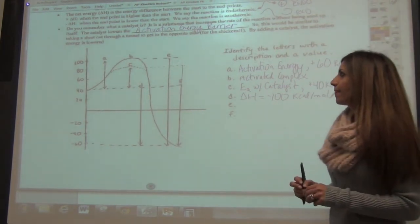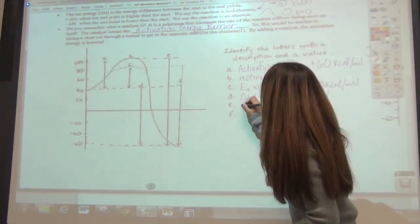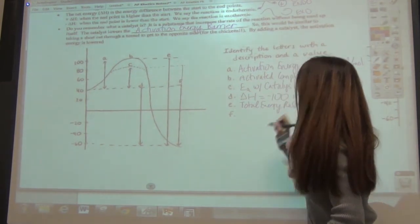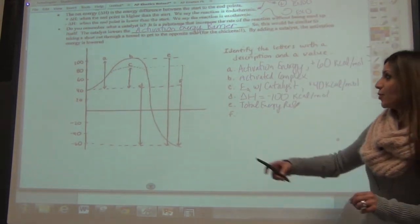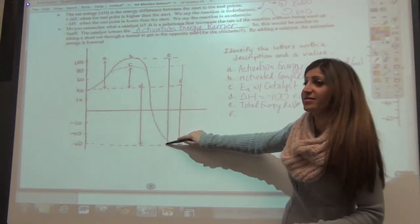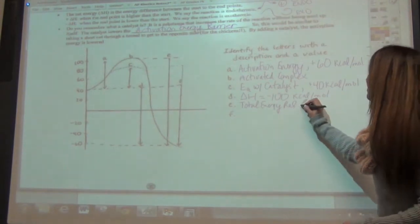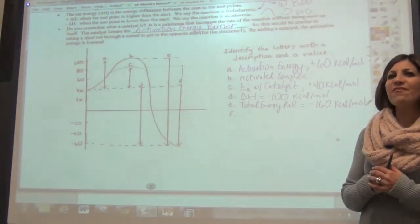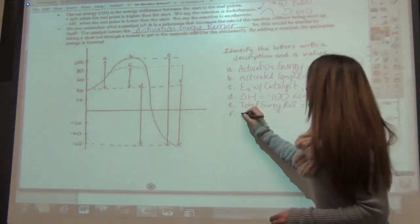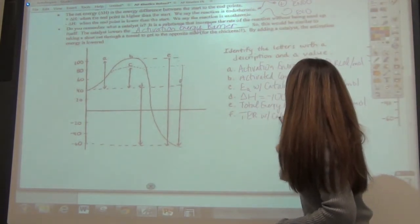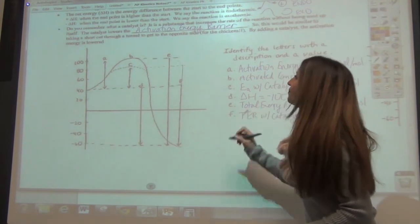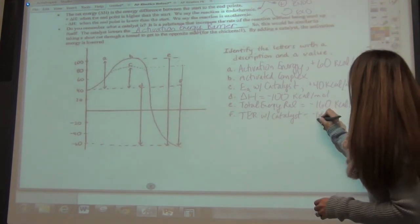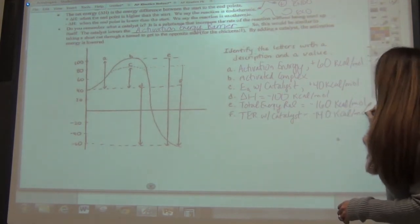Point E is the total energy released — TER — negative 160 kcals per mole, calculated from 100 down to 0 and then down to 60. Point F is the TER with catalyst — negative 140 kcals per mole. You just compare your starting point to your ending point — it doesn't matter what's happening in the middle.